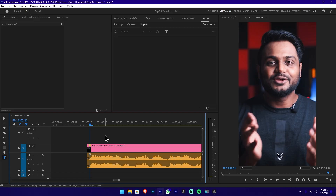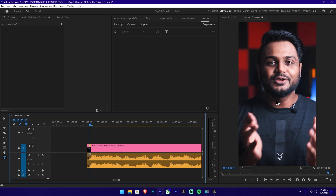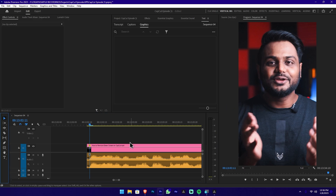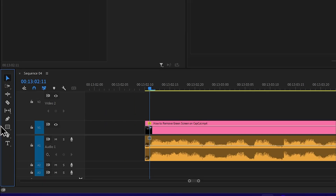This pop-up text creation will use a vertical video format — a full video for YouTube Shorts or TikTok platforms. Let's create text using the text tool. You can find the text tool in the toolbar.